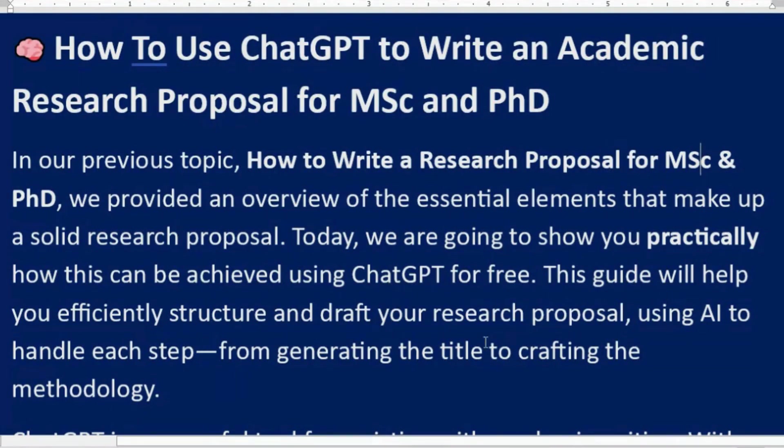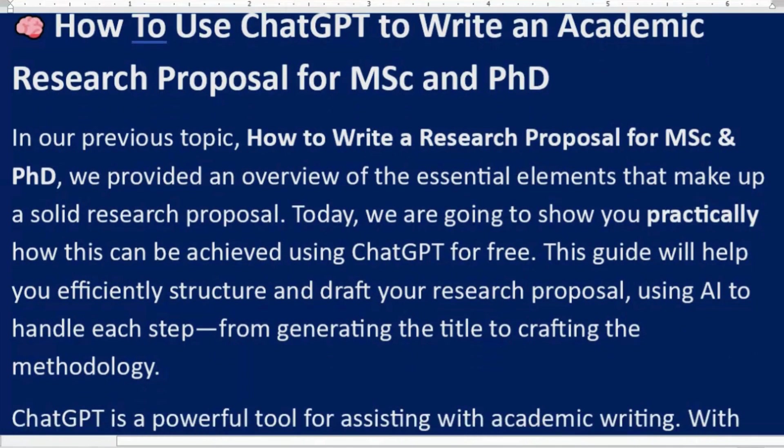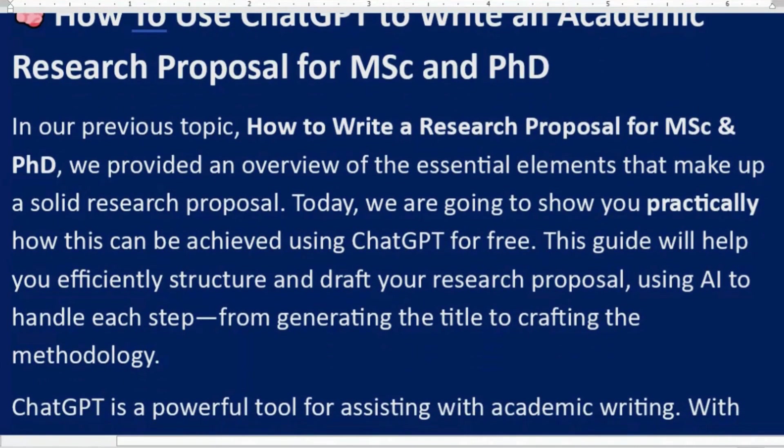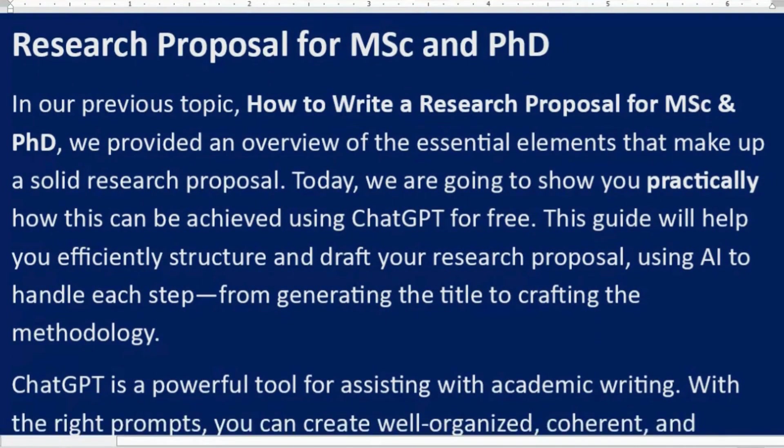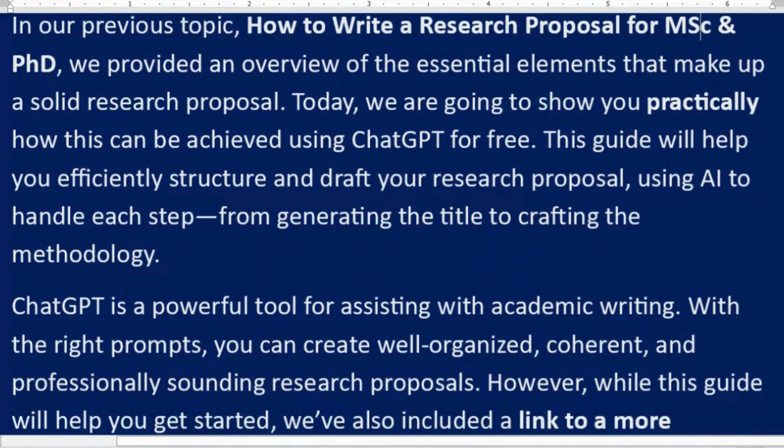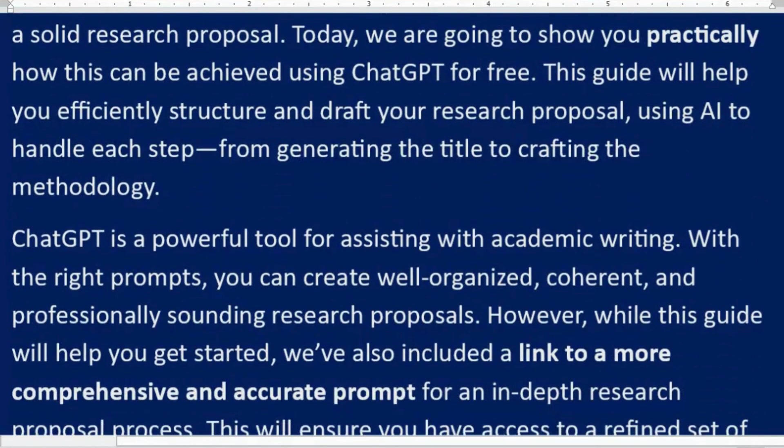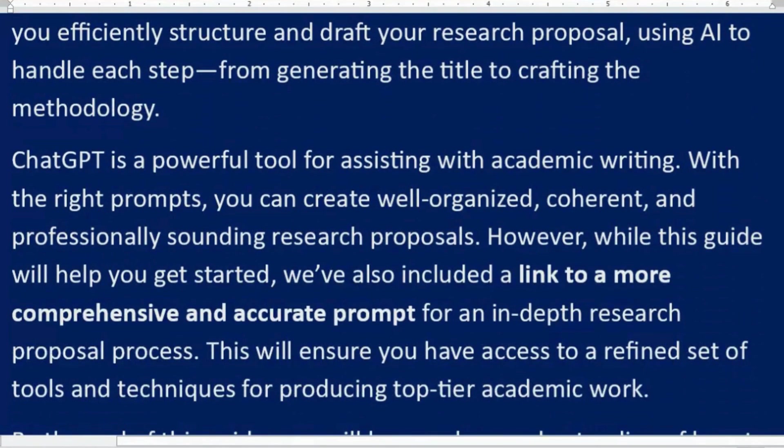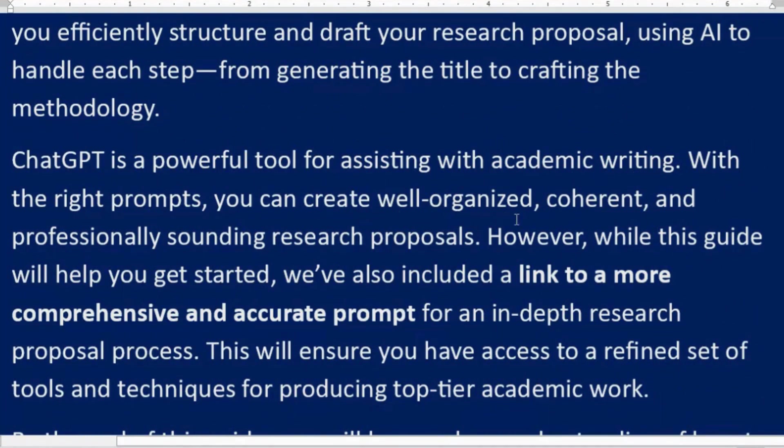This guide will help you efficiently structure and draft your research proposal using AI to handle each step, from generating the title to crafting the methodology. ChatGPT is a powerful tool for assisting with academic writing.